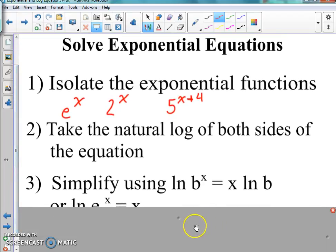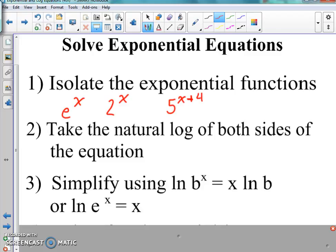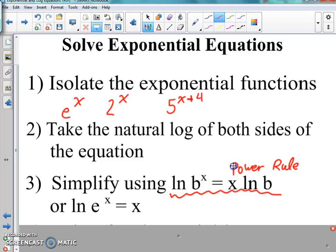Once you take the natural log of both sides, we're gonna simplify using one of two rules. Either ln(B^x) equals x times ln(B) — that's the power rule, which we already used in expanding and condensing — or we use the fact that ln(e^x) equals x, because natural log and e cancel each other out. So we've got the power rule and the natural log of e rule.